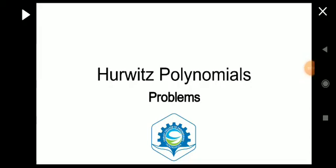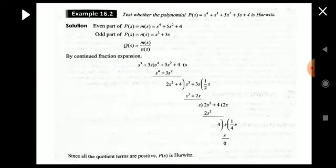Hi all, welcome to another video of the subject Network Analysis and Synthesis. We are on Module 4, and today we will discuss some problems based on Hurwitz polynomials. In this video we will be familiarizing different methods of problems we can solve.